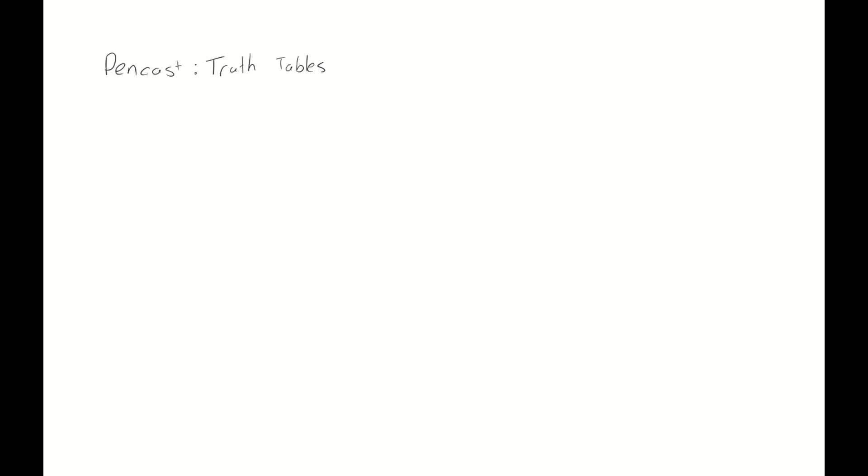So for our first example, let's take a look at the following statement: p implies q, or p. We want to make a truth table for this, and there's two ways in which we can do it. We will discuss two of them in this video. For our first option, let's call it option number one.